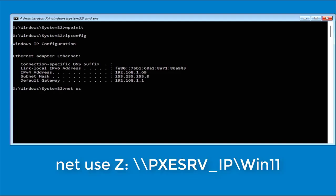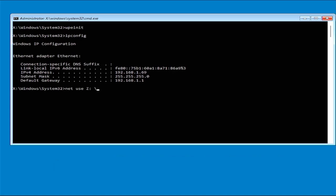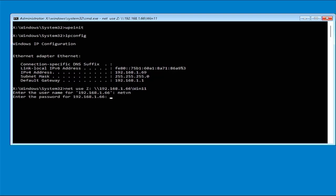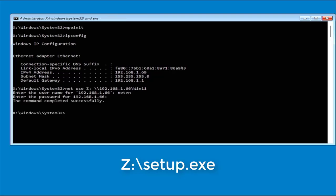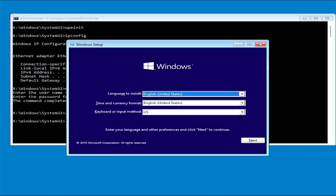You map a shared folder named win11 and name it as drive Z. 192.168.1.66 is the IP address running the PXE server. After mapping the shared folder, run the setup.exe file to install Windows 11 for this computer over the network.